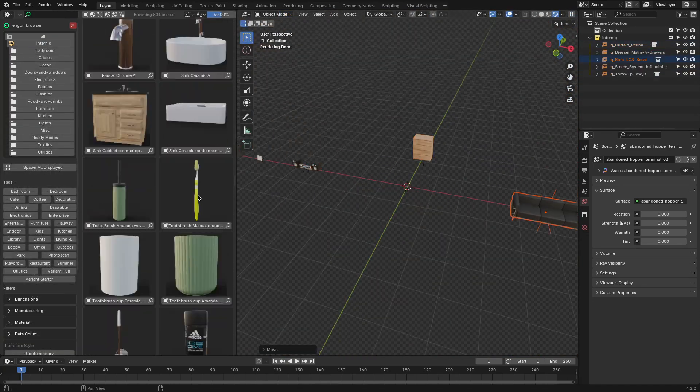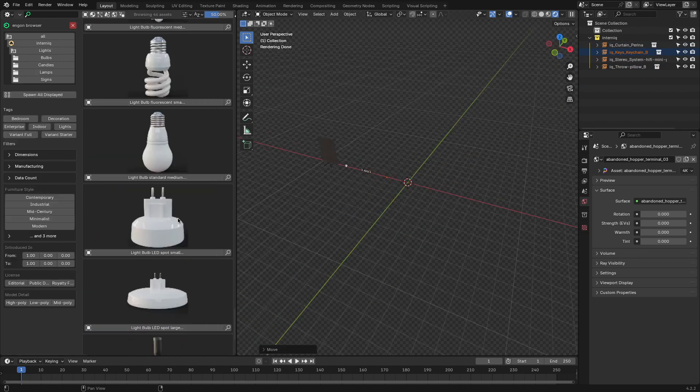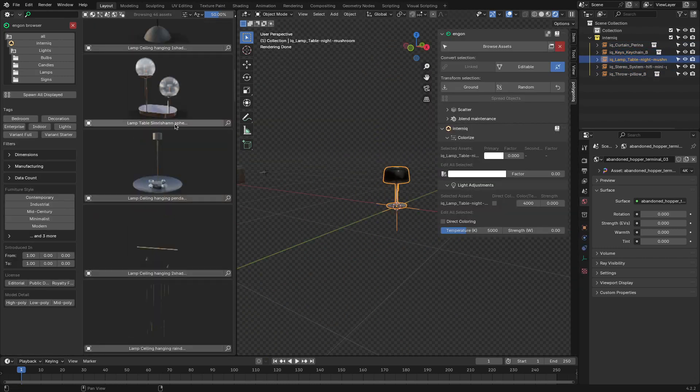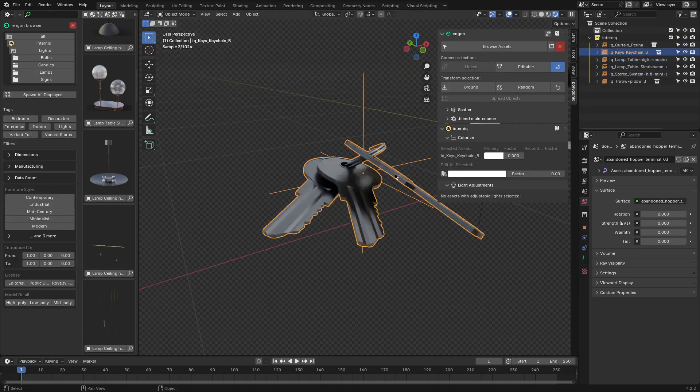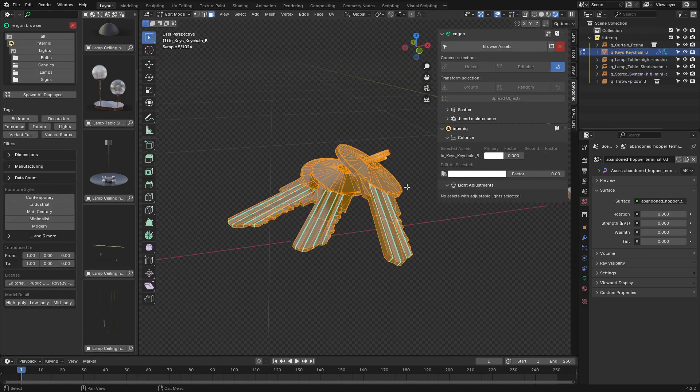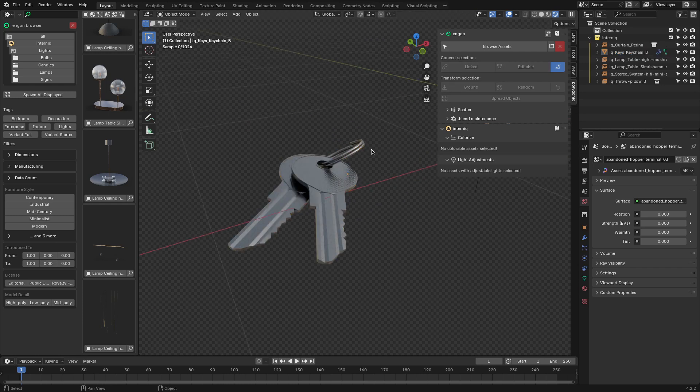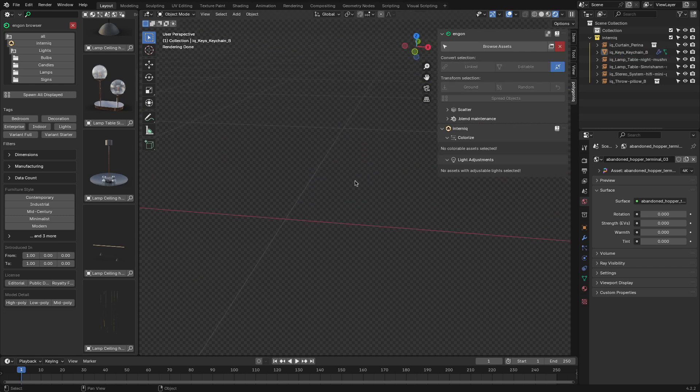And with Ngon, you can spawn the assets into the scene by just selecting them. And you can also edit the assets or separate them by clicking on Editable in the Convert section.